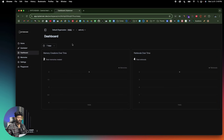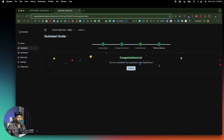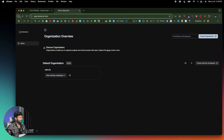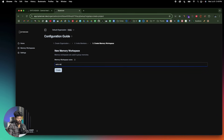This is the basic setup you have to do right within the ByteRover website. If you head over to the Quick Start section, you'll find a guide to add ByteRover into your IDE, whether it's Windsurf, Claude, Cursor, or any other. To show you the flow, I'll head over and create a new memory workspace — let's call it AstroDemo — and click Create.